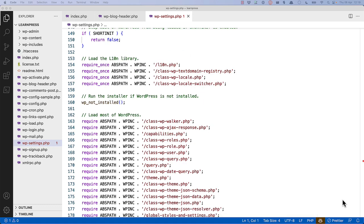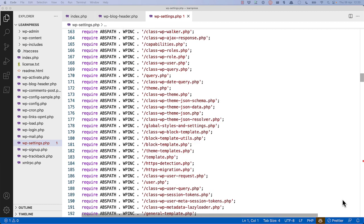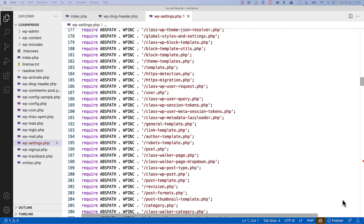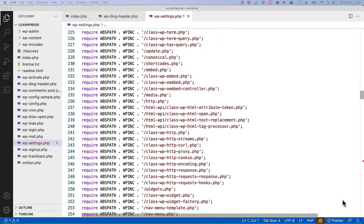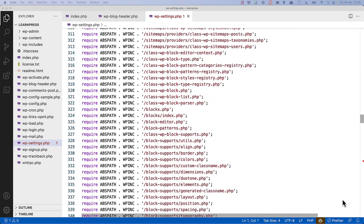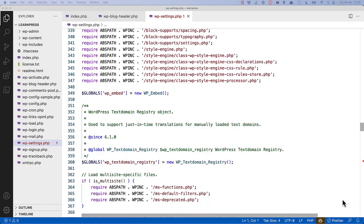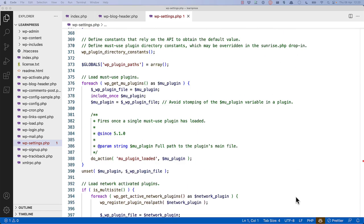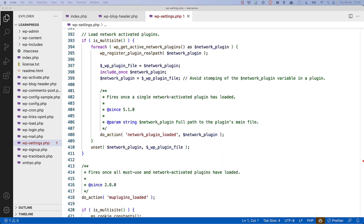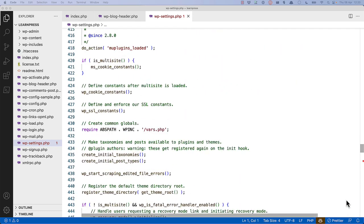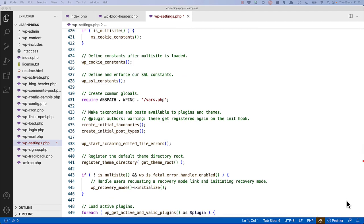It then loads the localization libraries, and runs the installer if WordPress is not installed, and then it loads the rest of any WordPress files needed. Eventually, it loads any must-use plugins. These are plugins that WordPress requests must always use, and have a special emu-plugins directory where they are located. It then loads any network-activated plugins. This is specifically if they are installed on a multi-site. It sets up any specific cookie constants or SSL constants, and then includes a vars.php file which creates any common global variables.